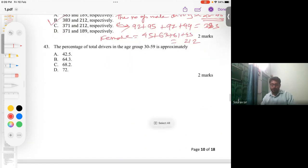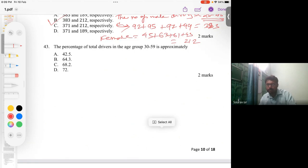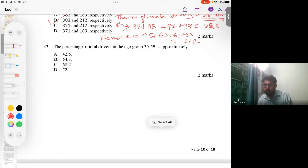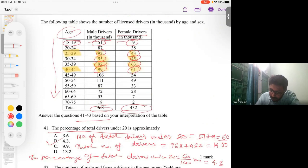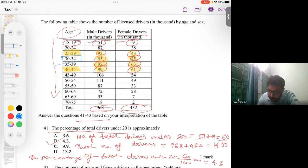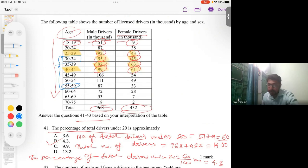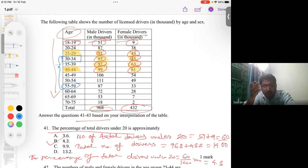For question number 43, they ask for the percentage of total drivers in the age group of 30 to 59. To find this, we need the number of drivers in that range — the range starts at 30 and ends at 59. This blue-highlighted range represents my solution for question 43.